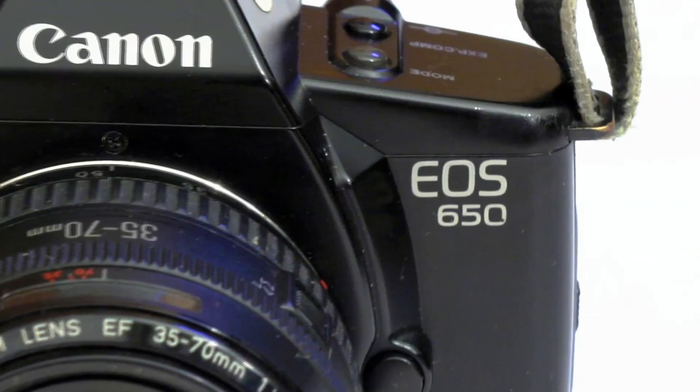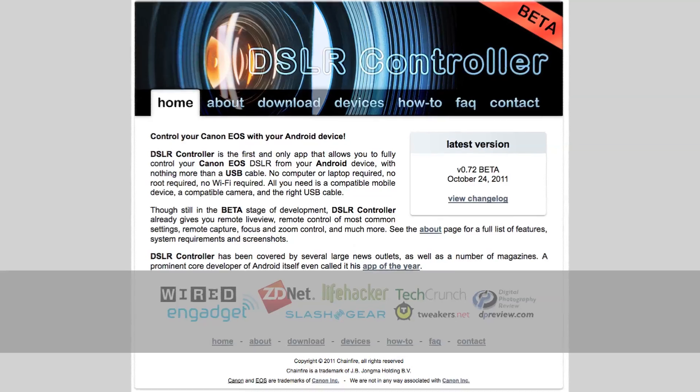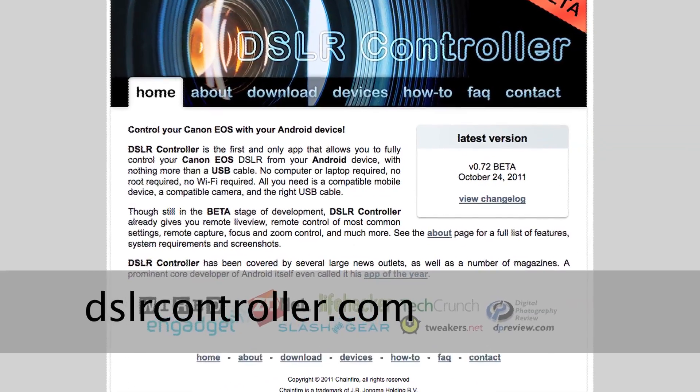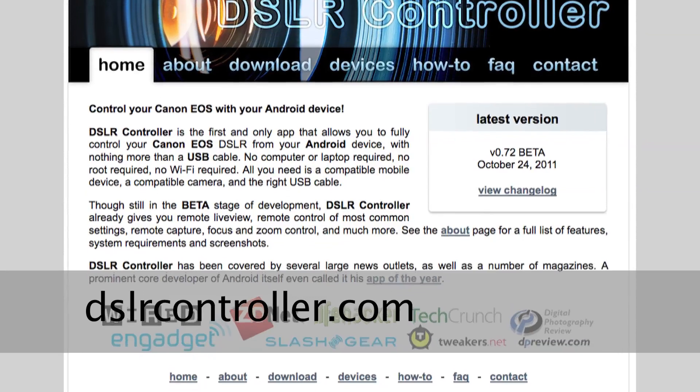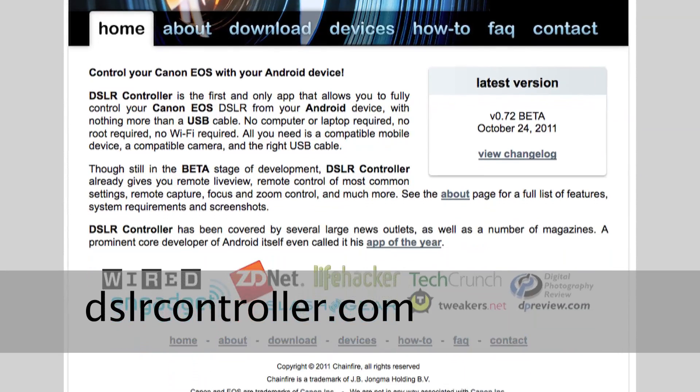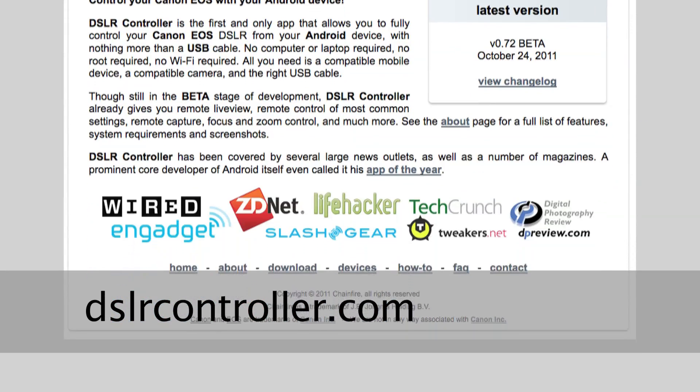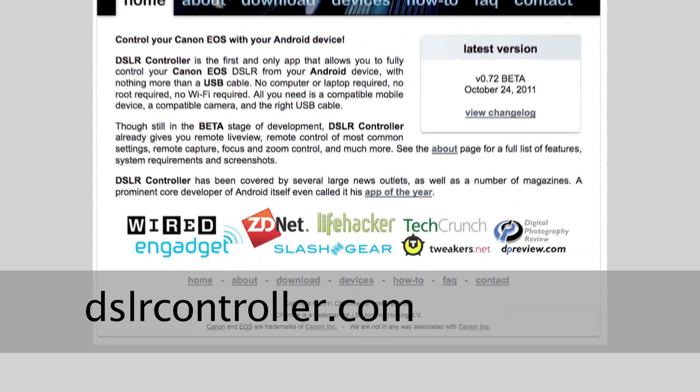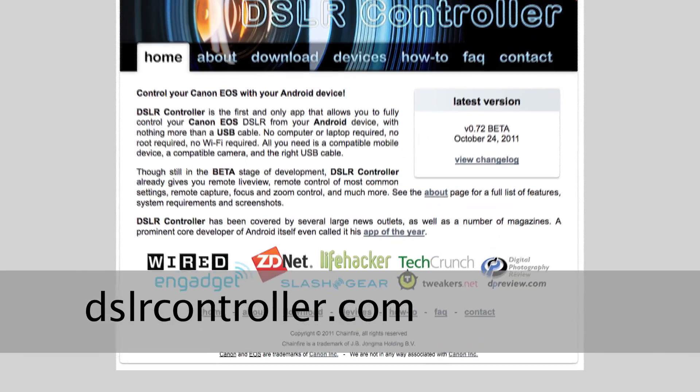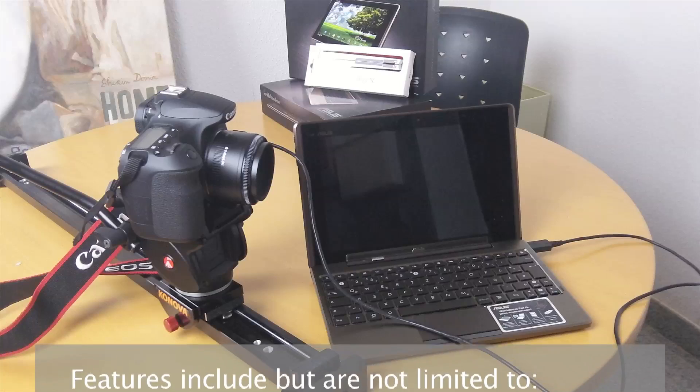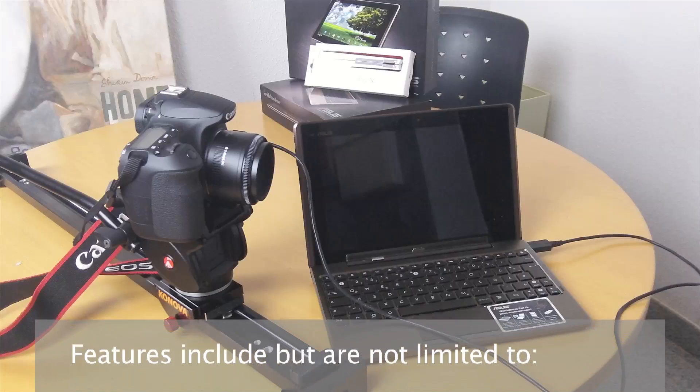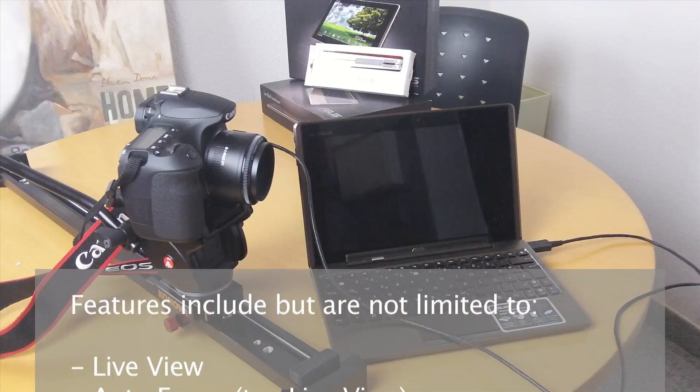If you want to know if your device works that I didn't mention, or if it is a newer model, you could check on dslrcontroller dot com if your device will be working.